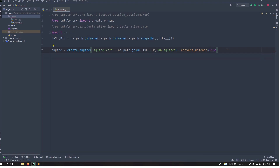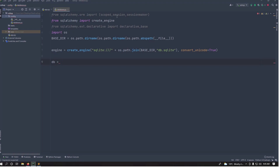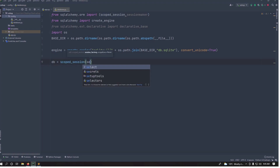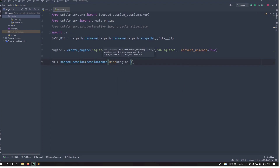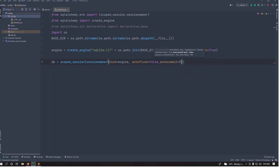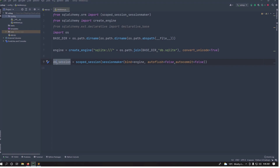Next, get our db connection. We use scoped_session to link our current session to the db and keep the connection open. Pass in session_maker with the arguments: bind=engine, autoflush=False, and autocommit=False.